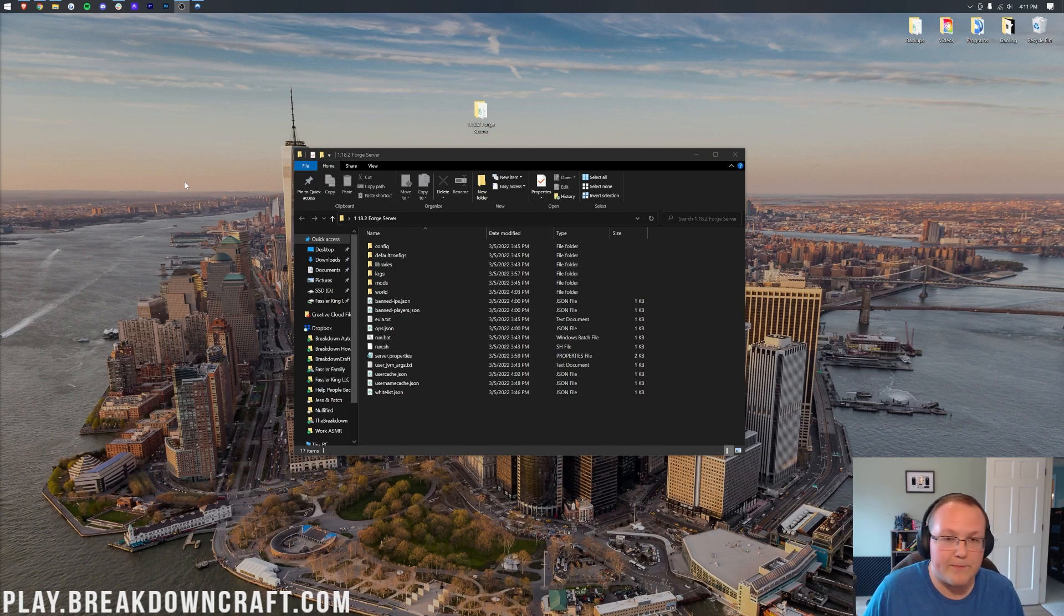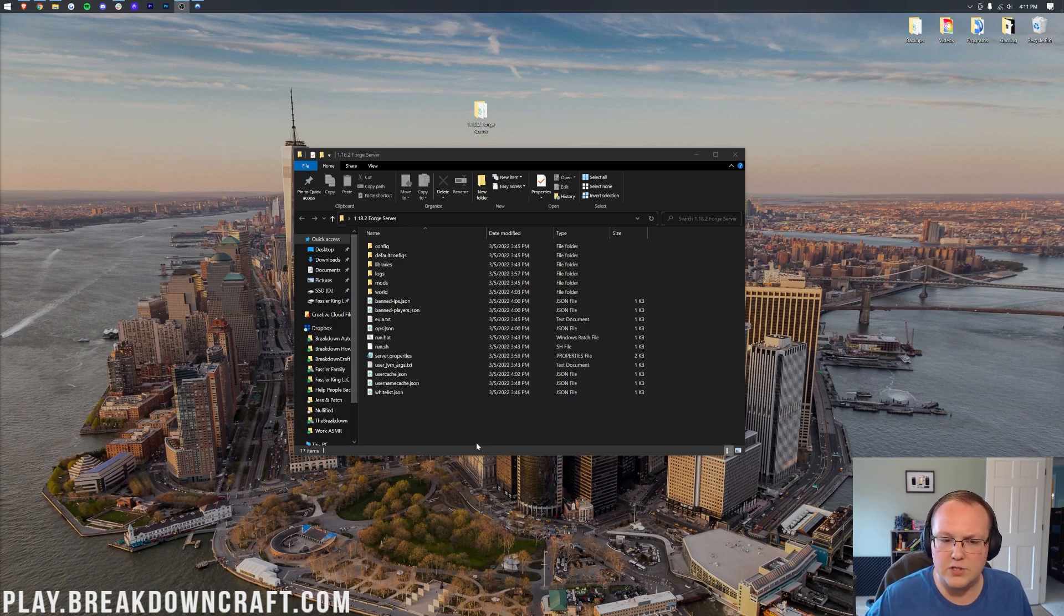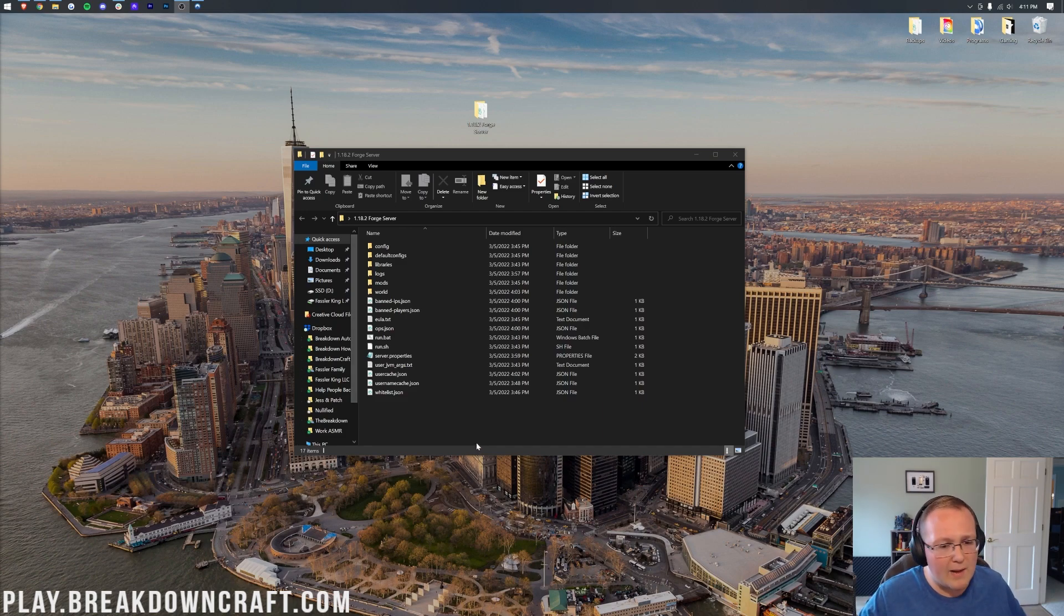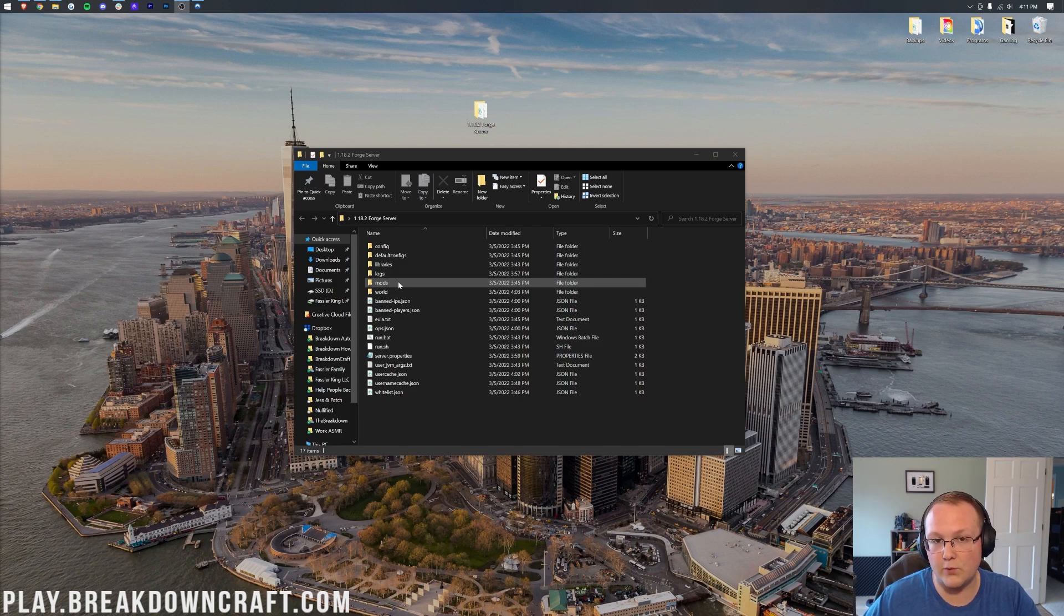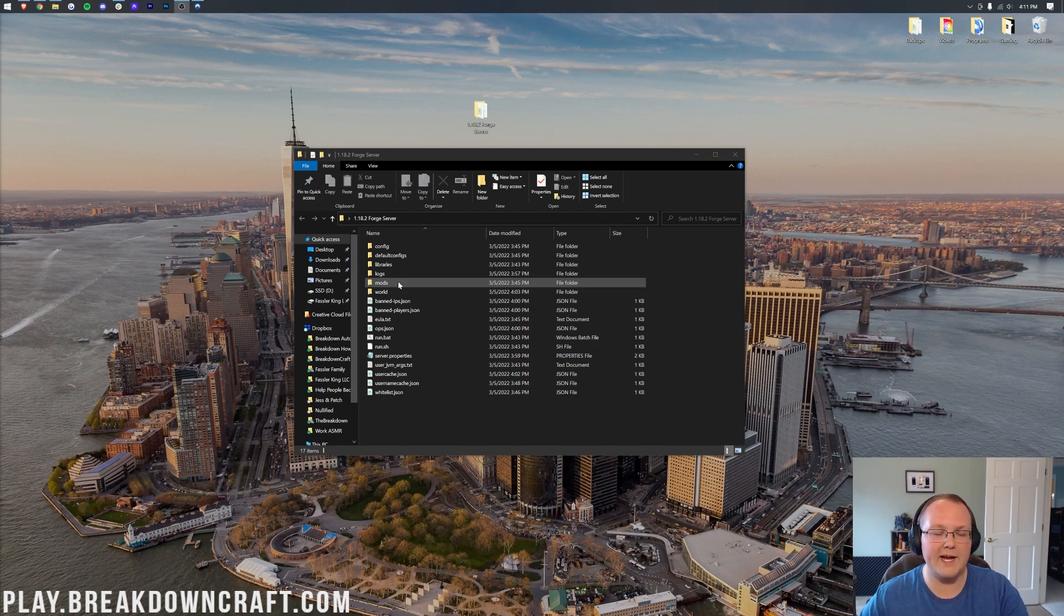The first step is getting a Forge server set up, like the one we have on our screen here. How do you know if you have a Forge server? There's a few ways, but the primary one is going to be having a mods folder here. If you have a mods folder, chances are you have a Forge Minecraft server, so good job there.